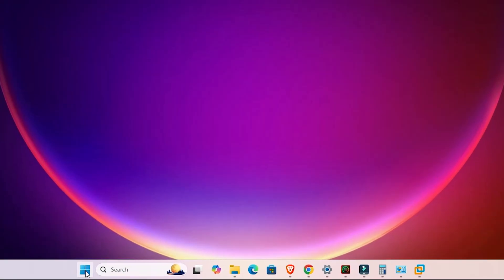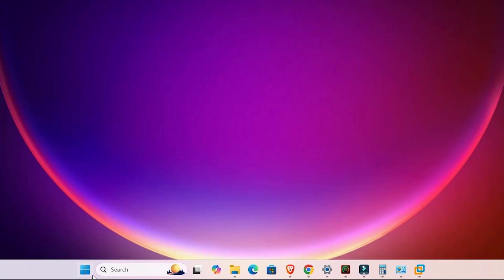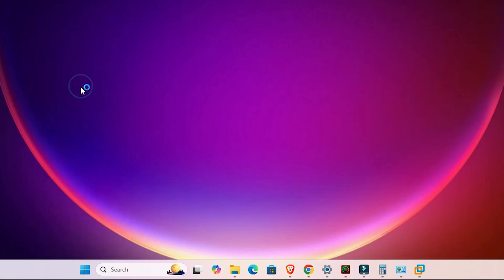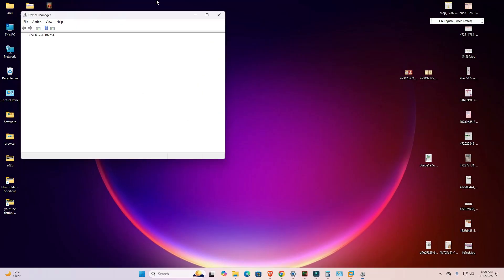First, go to the Start menu — not left click, right click on the Start button. Here we find many options, and the main option we need is Device Manager. Click on Device Manager.